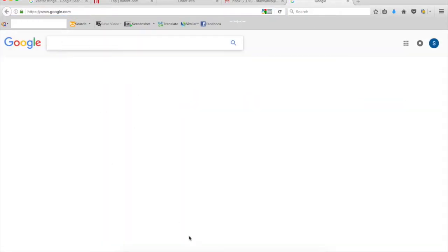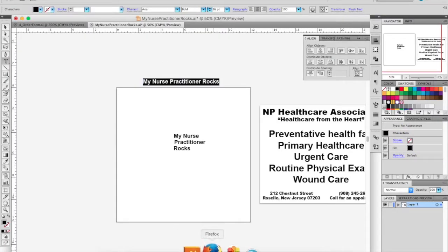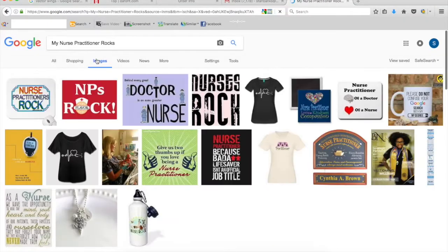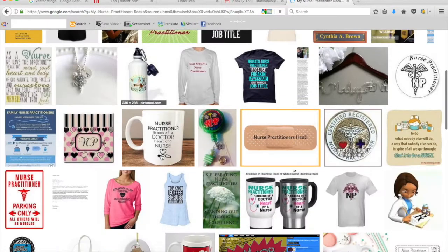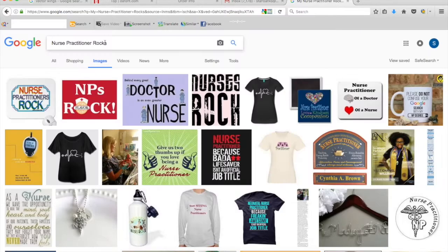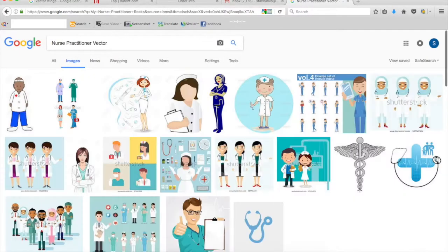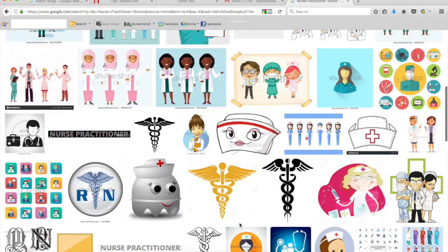Hi guys, this is Stan from Bacon T-shirt Side Hustle. Today I'm working on a nurse practitioner shirt for a client that came to me from Jersey.